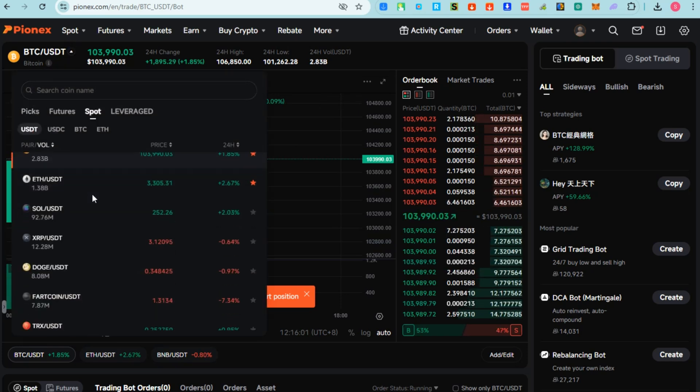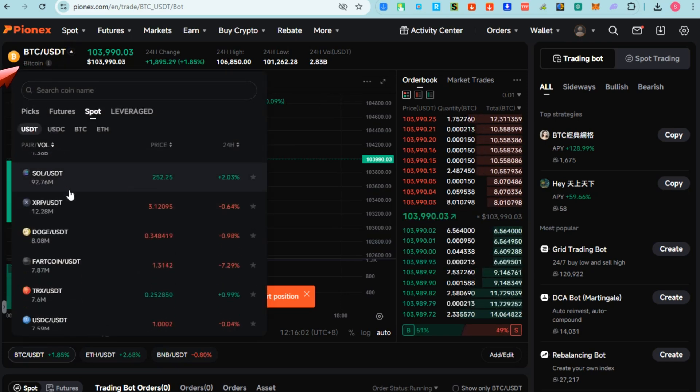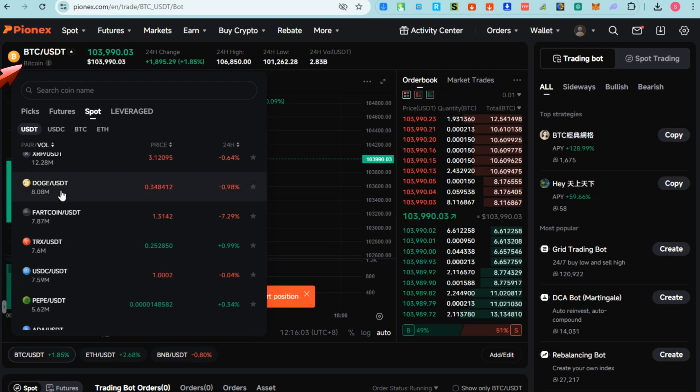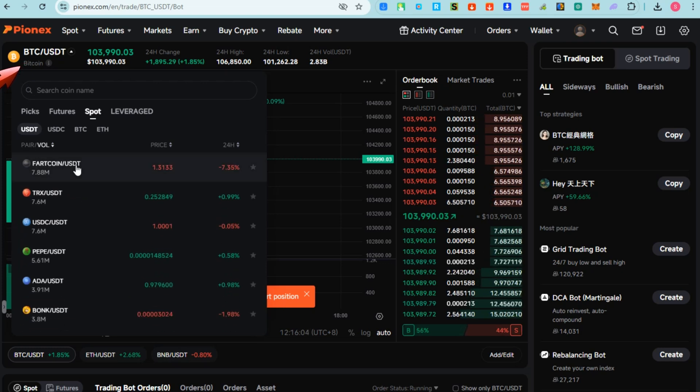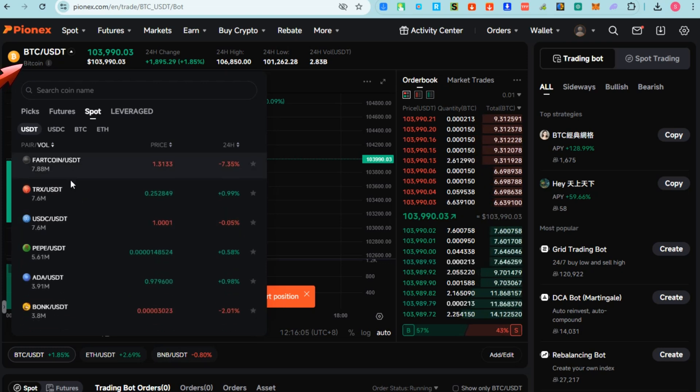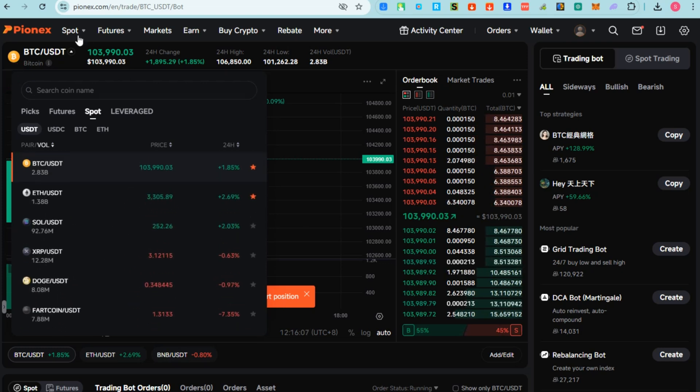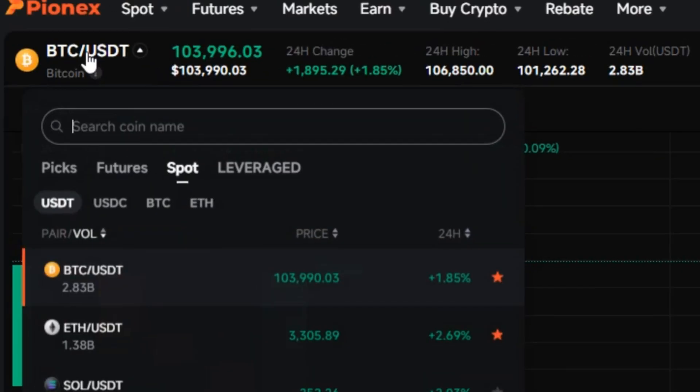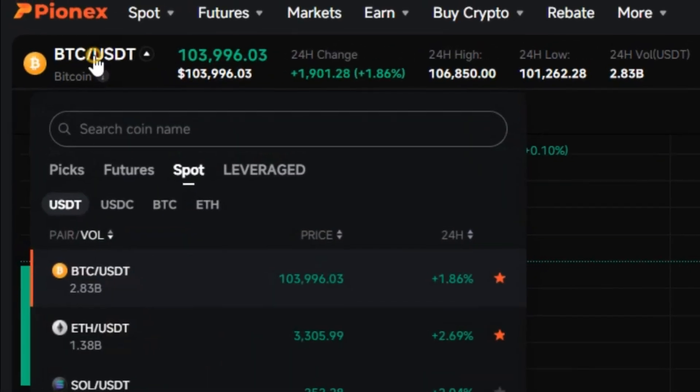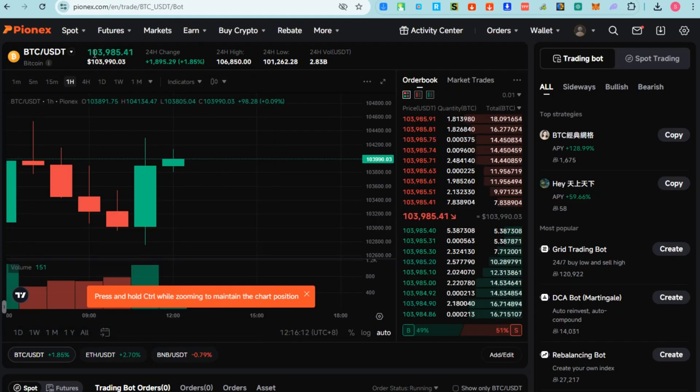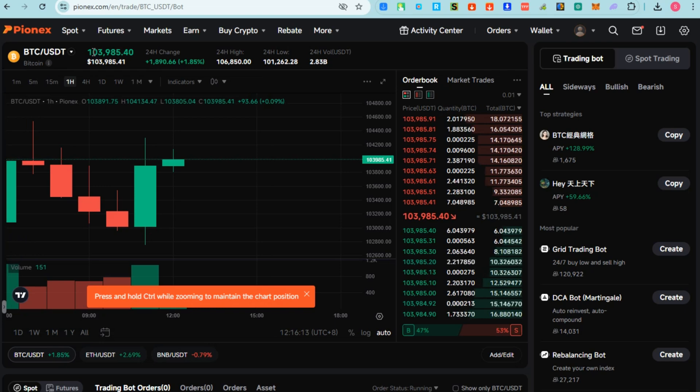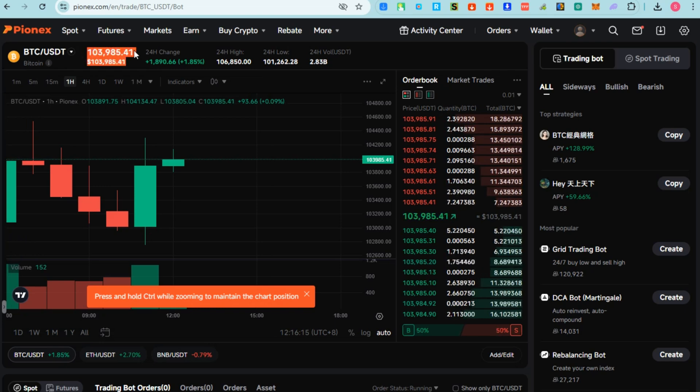First, you have to look for a pair - you can choose BTC/USDT, Ethereum/USDT, something like that. Basically everything is up to you. Let's say you try this BTC/USDT.